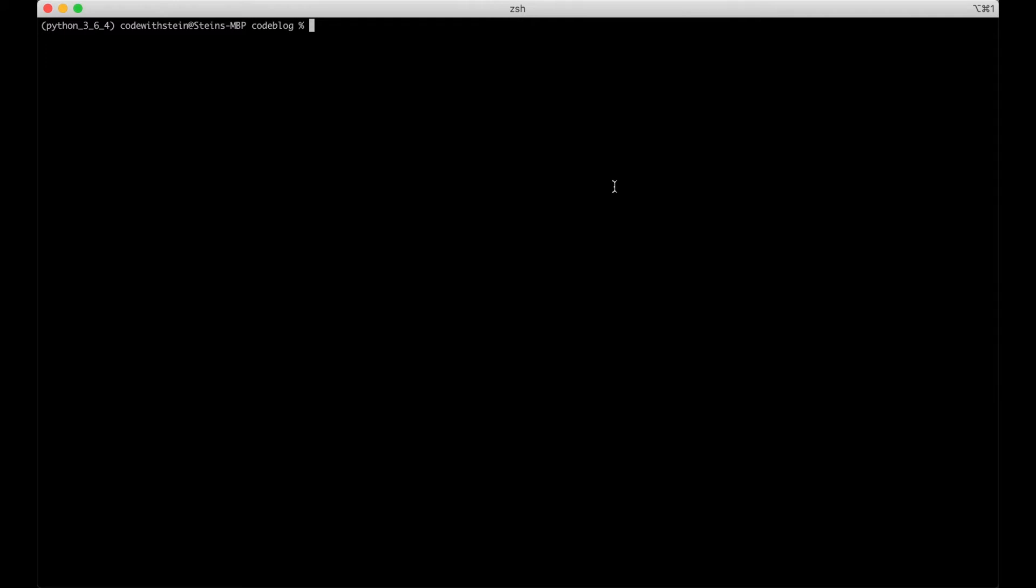It's simple and we just type python manage.py create super user in one word.